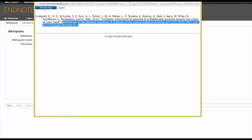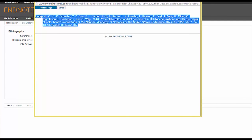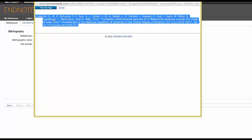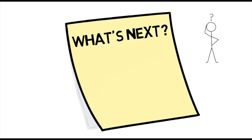A new tab should open with your completed bibliography, in alphabetical order, that you can copy and paste into your paper. Nice work! Now that you're familiar with Web of Science and EndNote, you'll be able to take your research much further in the future.